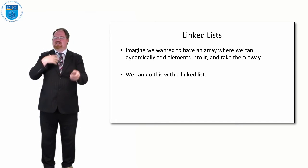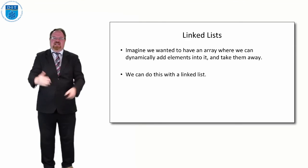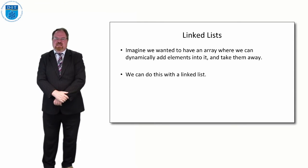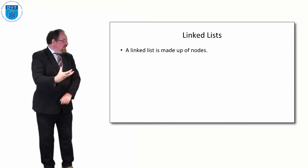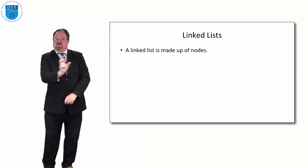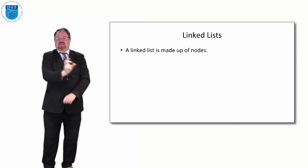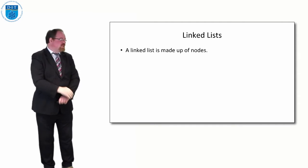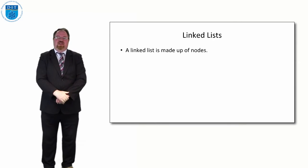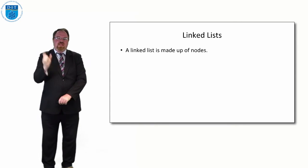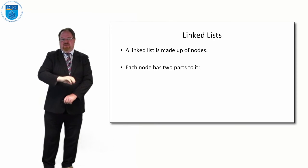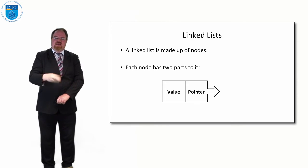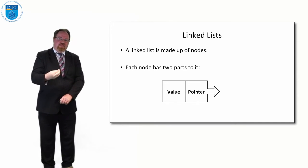But we have this structure called a linked list that allows us to add and take elements away very dynamically, very easily. The linked list is made up of what are called a series of nodes, very much like the boxes in an array. But the node has two parts to it, whereas the boxes in array typically only have one part.